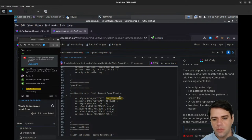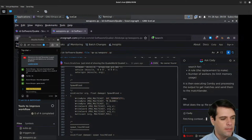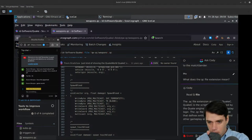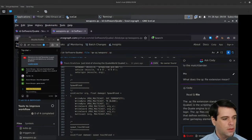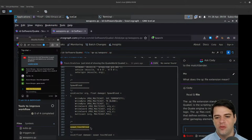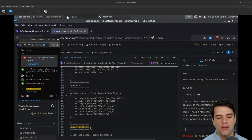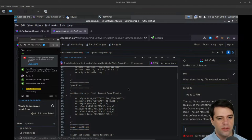What does the .qc file extension mean? It's QuakeC — the scripting language used by the Quake engine to implement the gameplay logic. The .qc files contain QuakeC code that defines entities, weapons, items, and other gameplay elements in Quake. It looks like C — is this just pre-processed C?